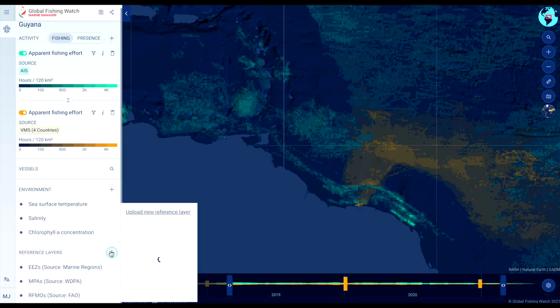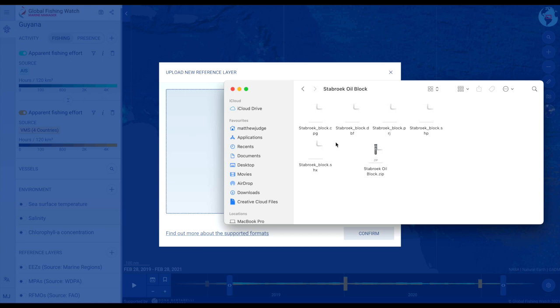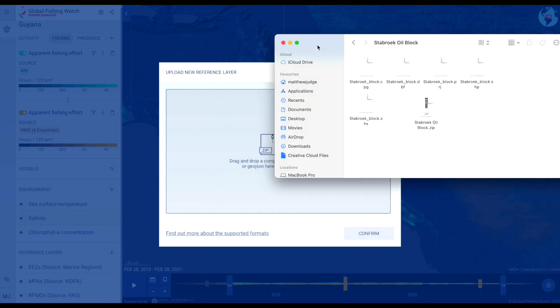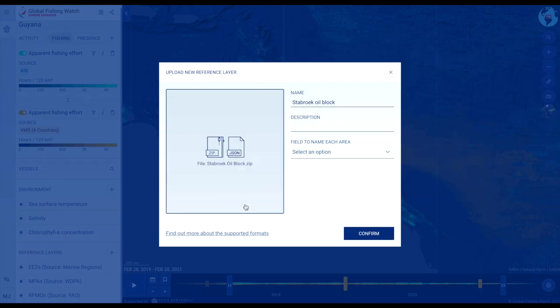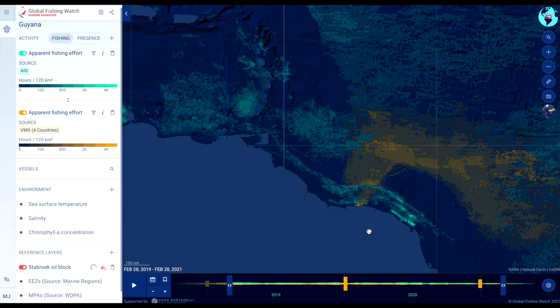You can select new layers to be displayed on the map or add your own custom layer, which is explained in another video. Click the toggle to remove any layer.